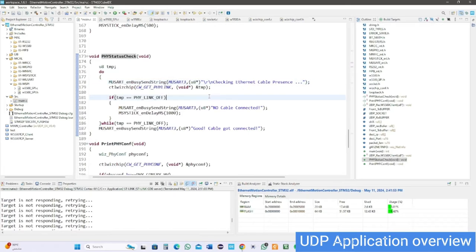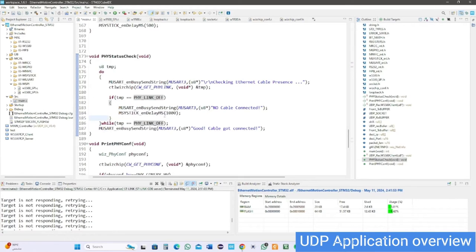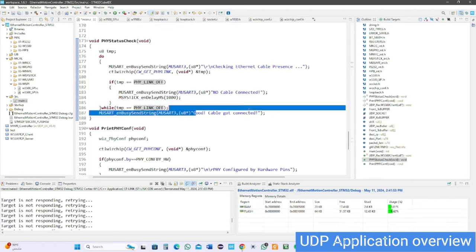Here to check the existence of the Ethernet cable by physical layer API and see if it is connected or not. Everything will show on the serial debugging monitor.